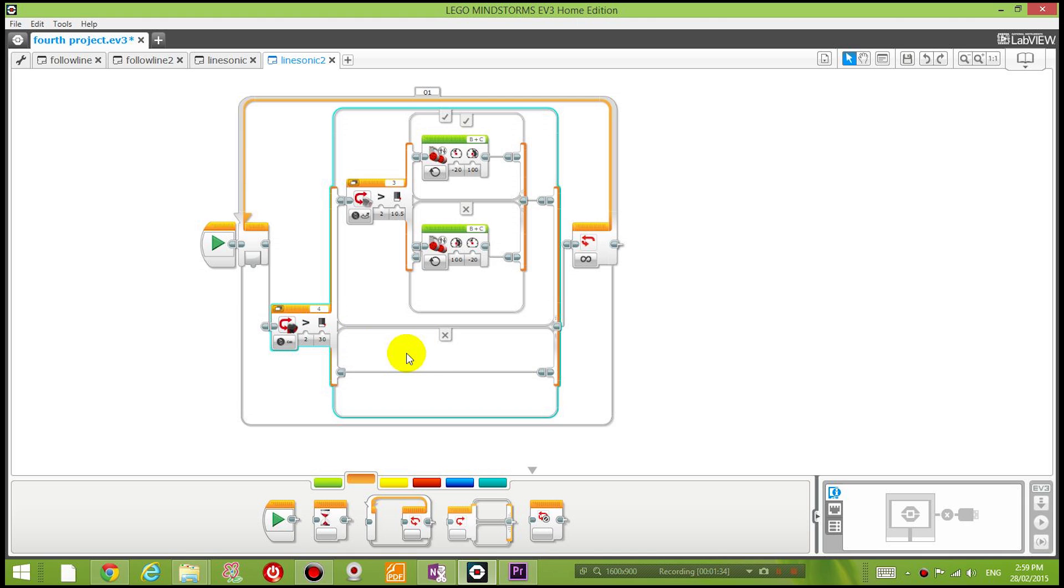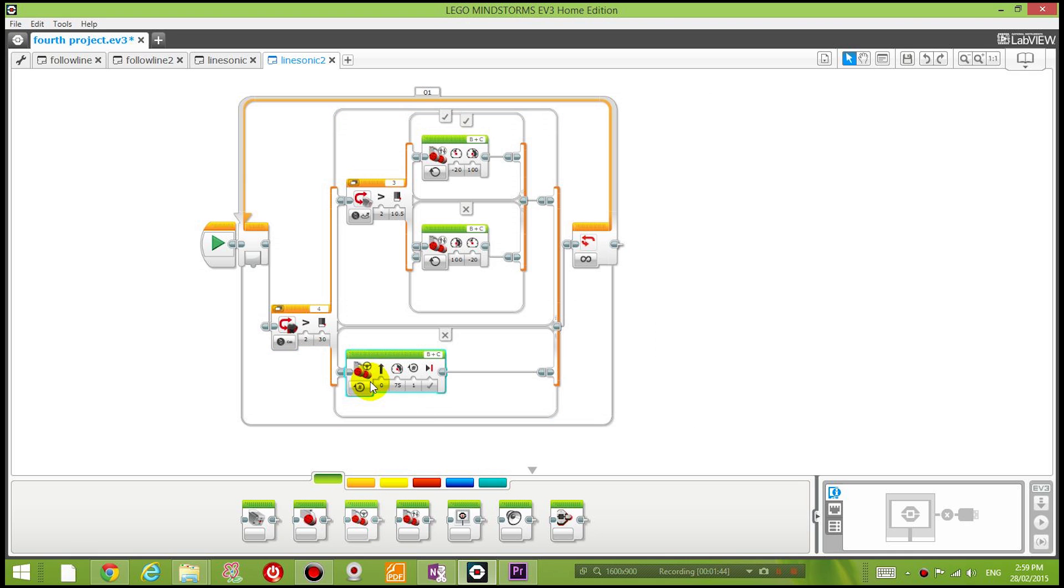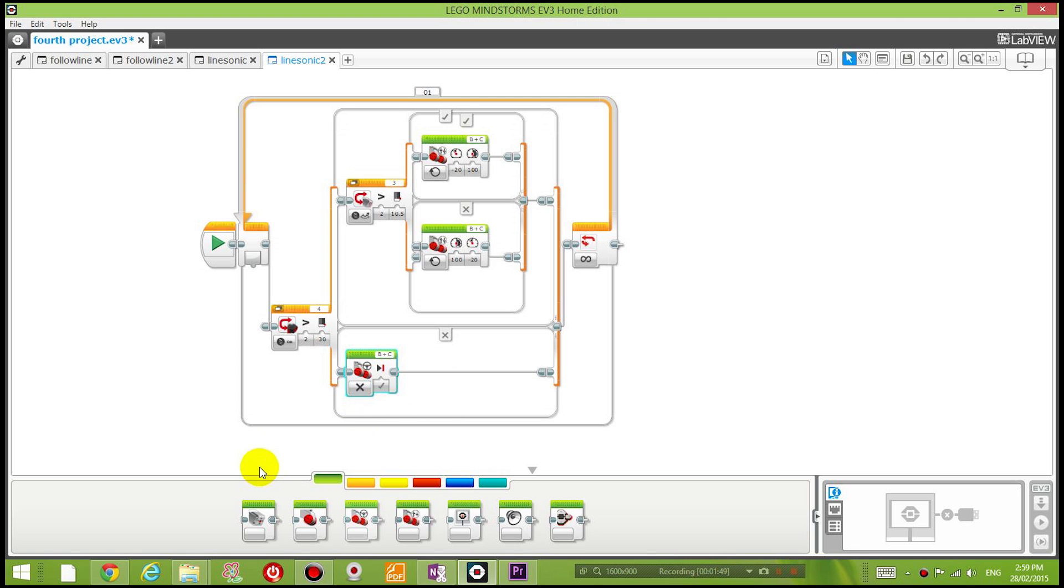All right, so you can see that I have a switch inside a switch. What if the object in front of me is less than 30 centimeters ahead? Then what I need to do is stop the motor. So go to the action panel and drag the move steering block, place it in the second section, and choose off. That means I'm going to turn all the motors off—I'm going to stop moving.